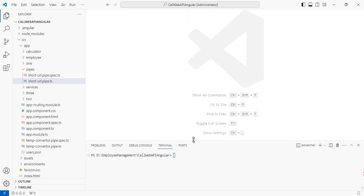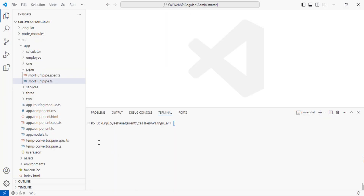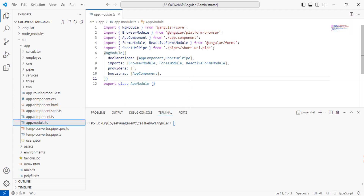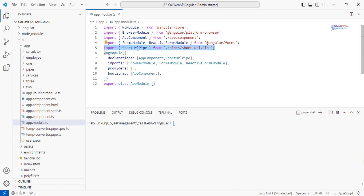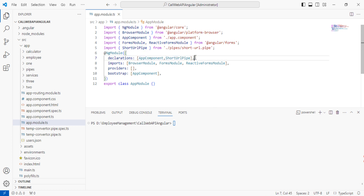Step three is we need to import the custom pipe in app.module.ts. I open app.module.ts and add the ShortUrl pipe to the declarations array. Note: if you used the Angular CLI to generate the pipe, these imports should already be there automatically, as Angular CLI does it for you.